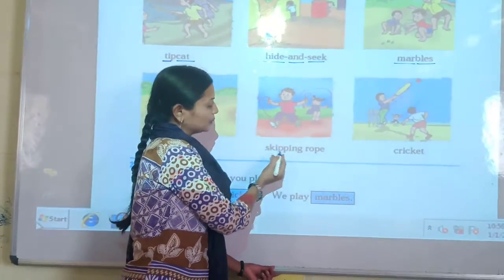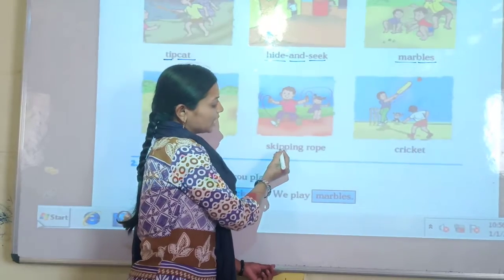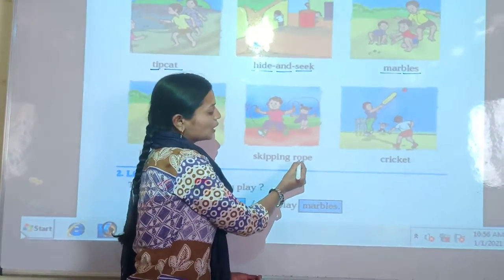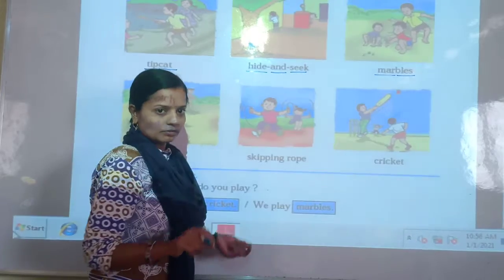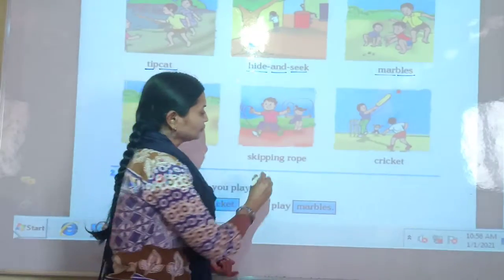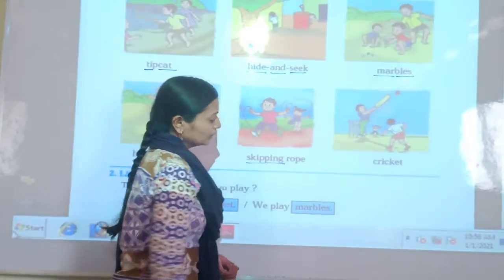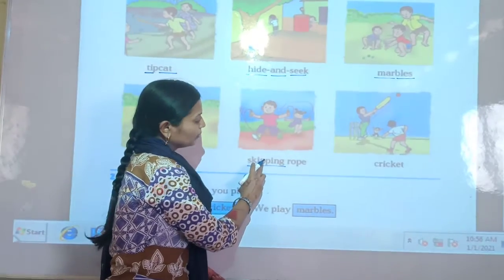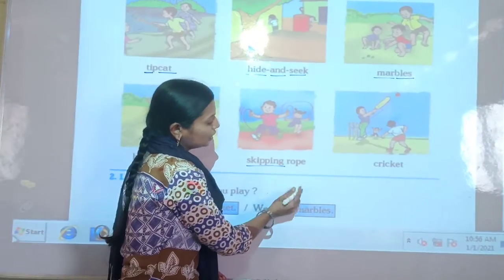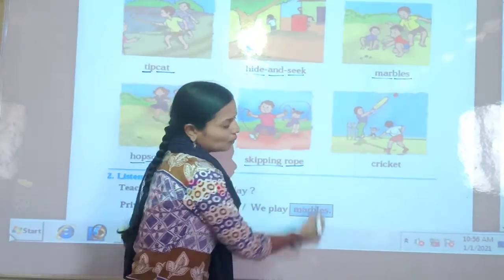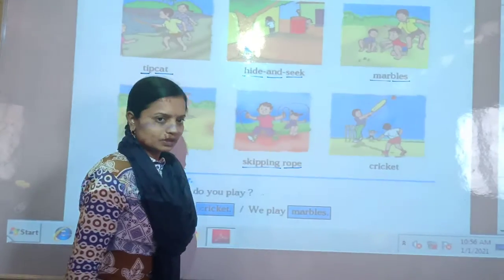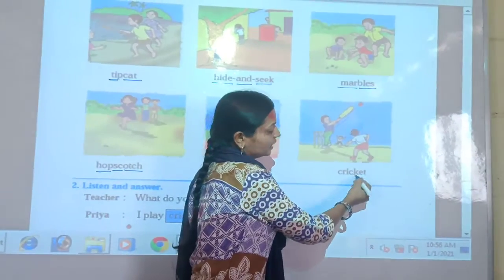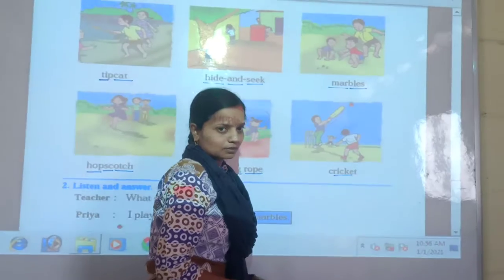Then skipping rope — S-K-I-P-P-I-N-G R-O-P-E. Skipping rope means dori varcha udaya. Please repeat: skipping rope. Then cricket — C-R-I-C-K-E-T. Cricket means cricket.